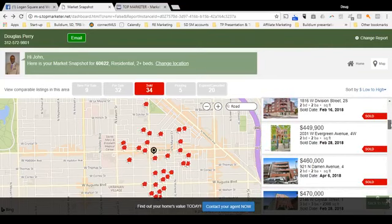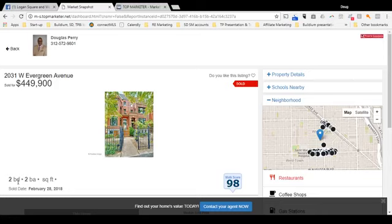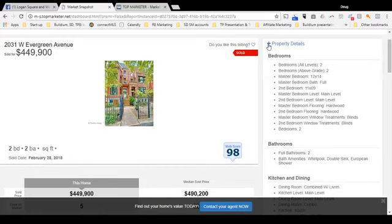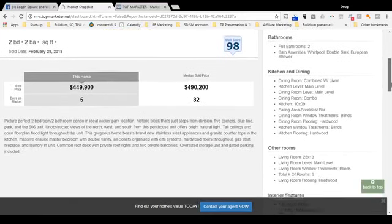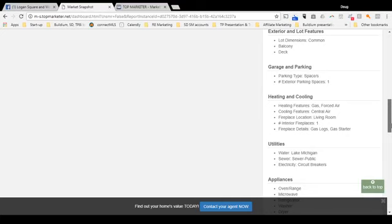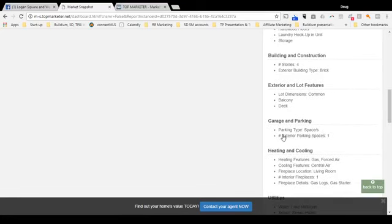The median price range is about $450K. Let's take a look at this one here — a two-bed, two-bath condo which sold February 28th. If we want to view the property details, we click here to expand the detailed information. You get to see what floor level the bedroom is on, room dimensions — the master bedroom here is 12 by 14 feet — and flooring; master bedroom flooring is hardwood. You get similar details for the bathrooms, kitchen, and dining area. You also get information on garages and exterior parking — this unit came with one exterior parking space.